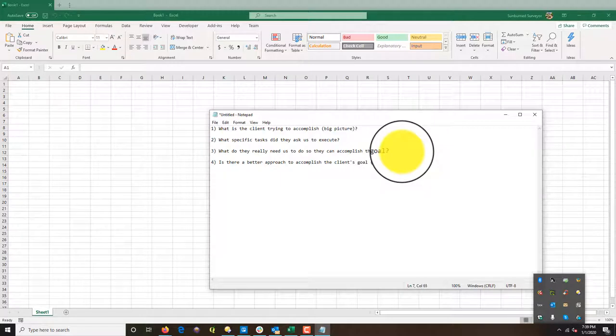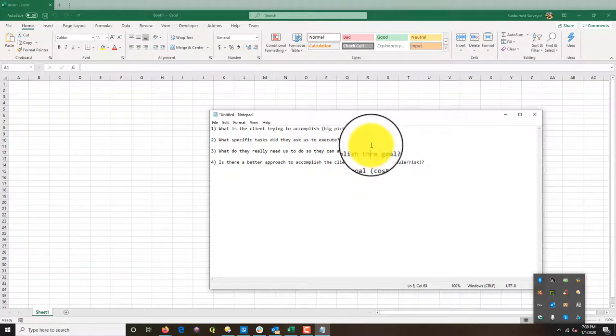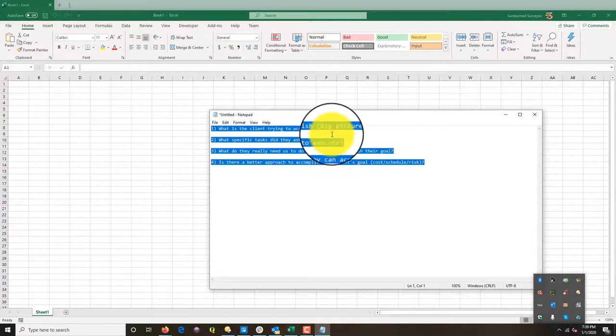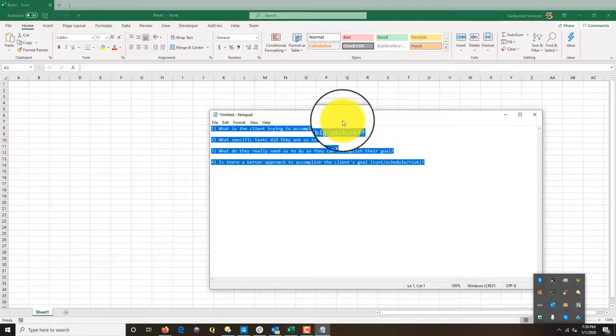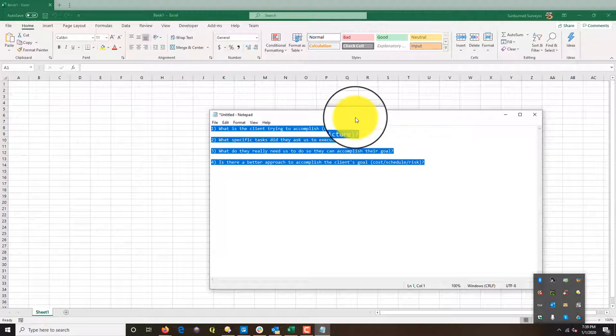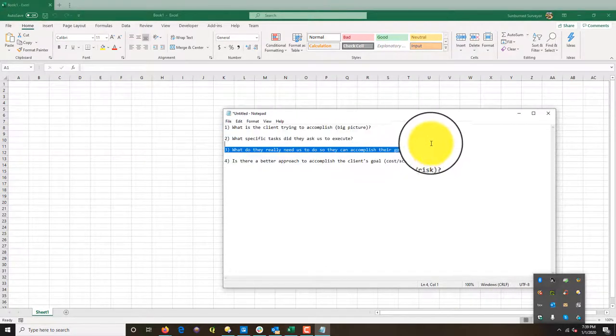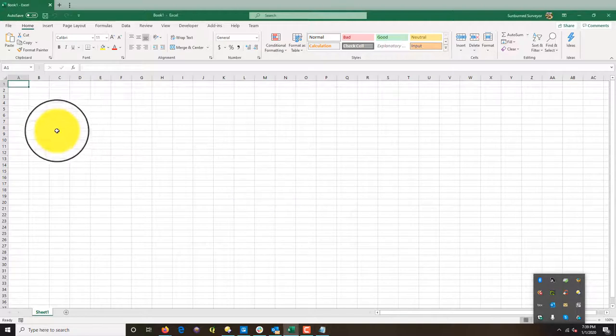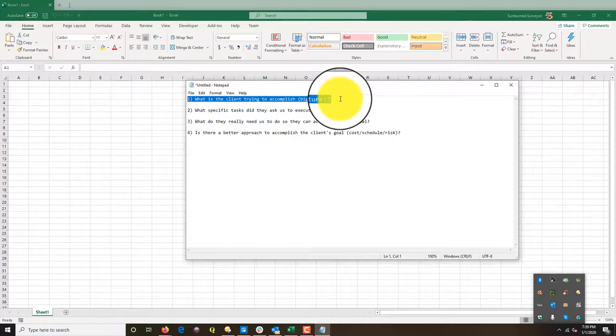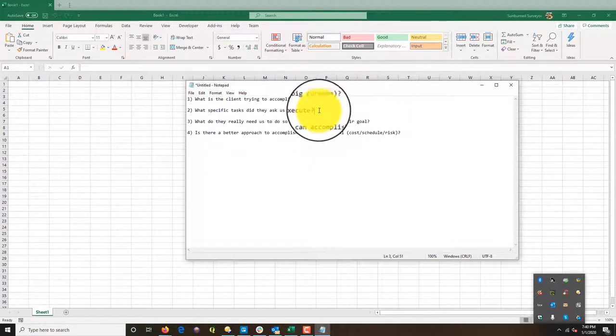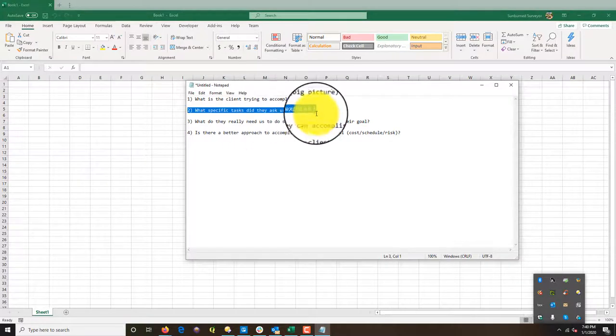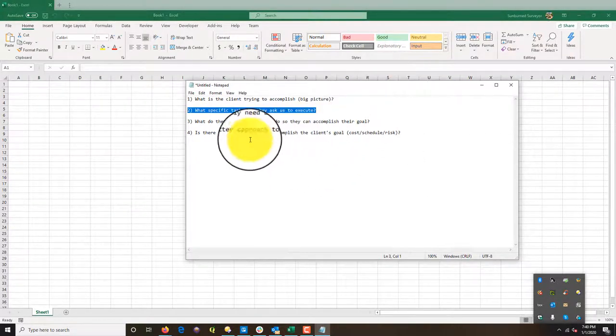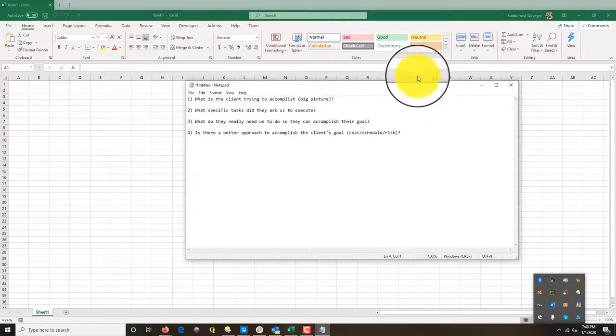I'm going to say either from a cost, schedule, or risk perspective. We want to evaluate all three of those things. So these are the four very important questions we want to ask when the client's asking us to do any type of work—could be the original work for the project, or in this case, we're doing additional work. This is what we want to remember. I already know the answer to number one—they're trying to redevelop the site and put office buildings on it. That's what they're trying to accomplish. What we're trying to answer right now is question number two: What specific tasks have they asked us to execute? Once we wrap our hands around that, then we'll worry about three and four.